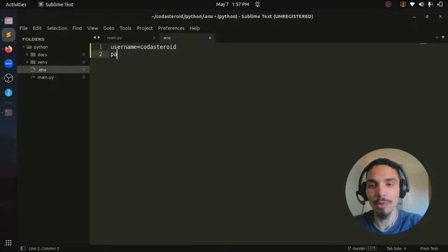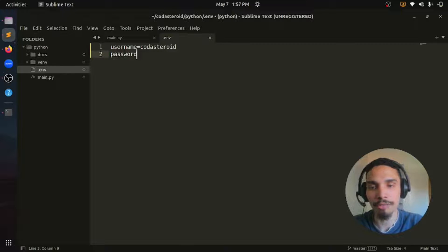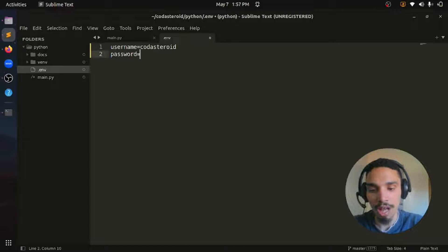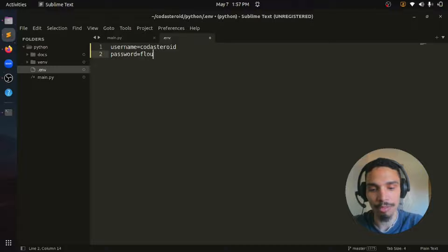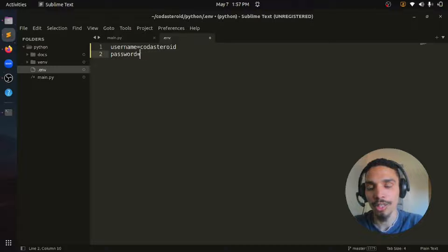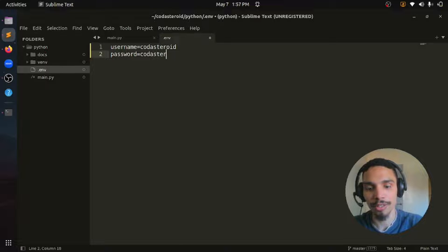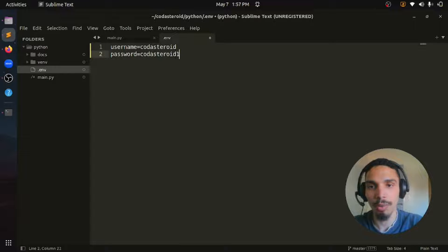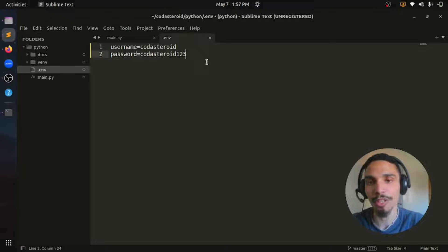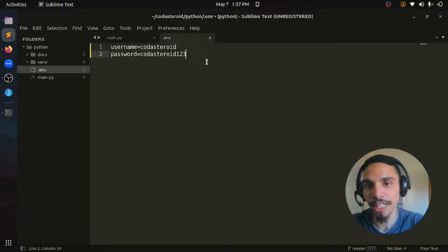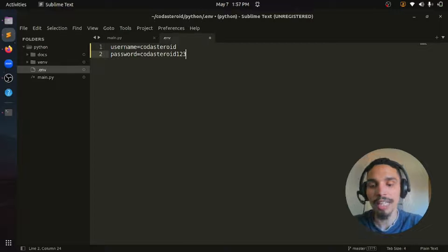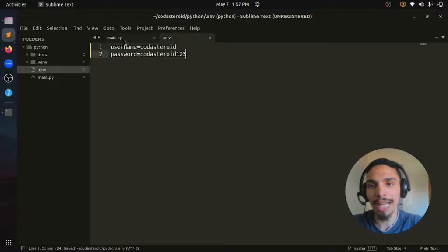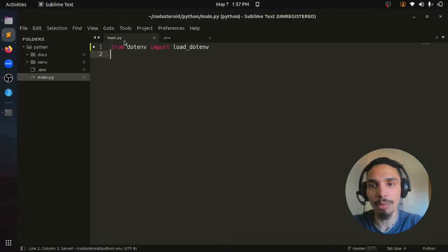Then we can put password as the second variable. And then let's put something like cadastroid123. I know it's a very stupid password, but just to give you an idea how to store this. Let's save the file and go back to main.py.